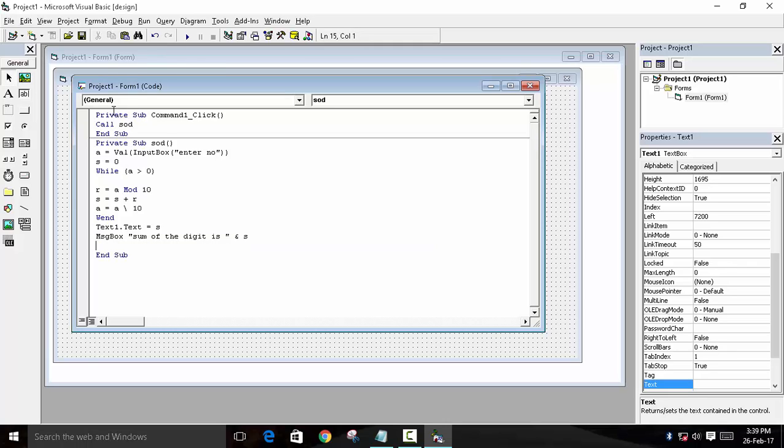Done. Now we called a function, declared the function, defined the function. Now we'll run the program. But before running the program, I'm going to show you what was the logic behind all this.